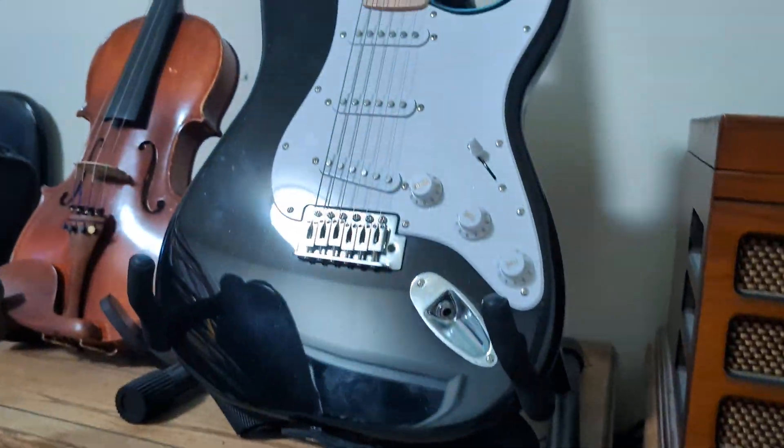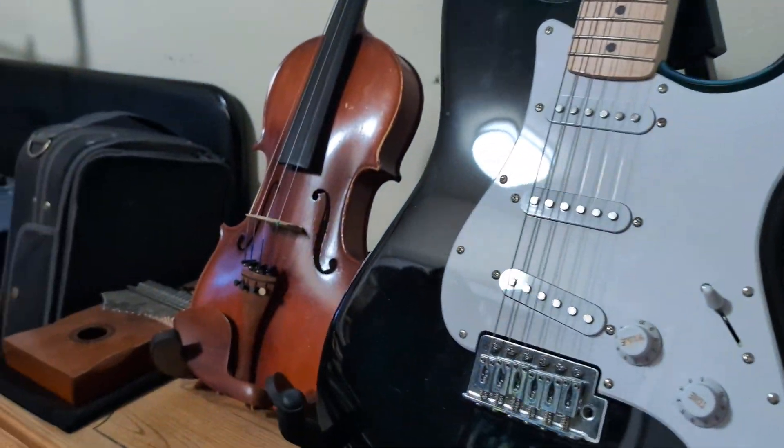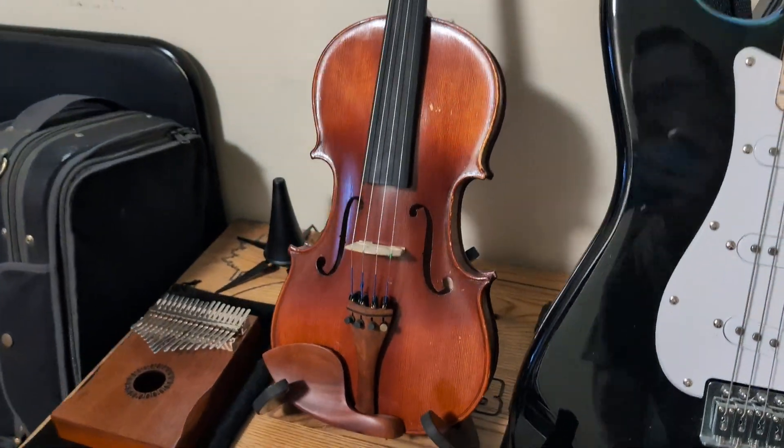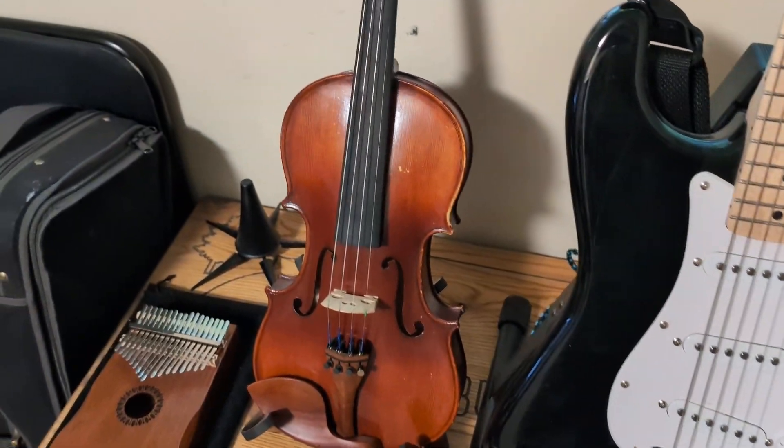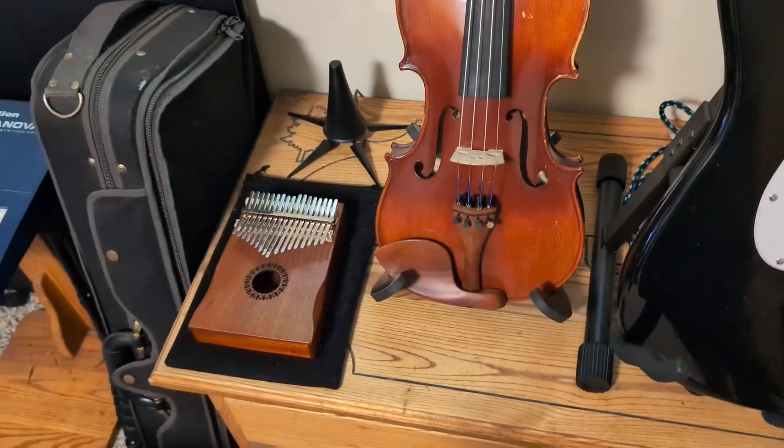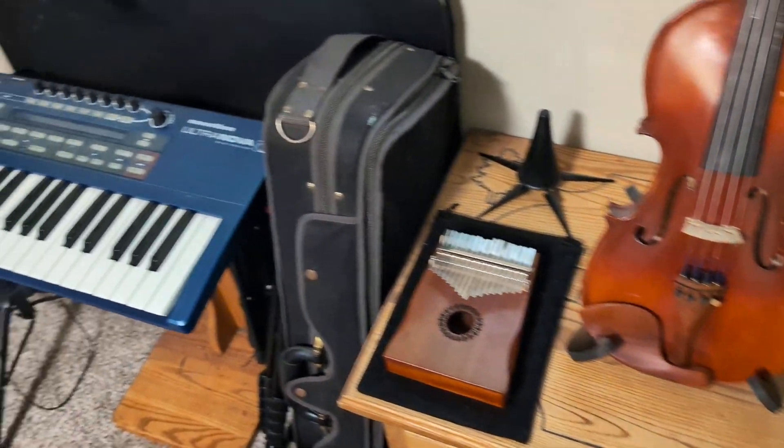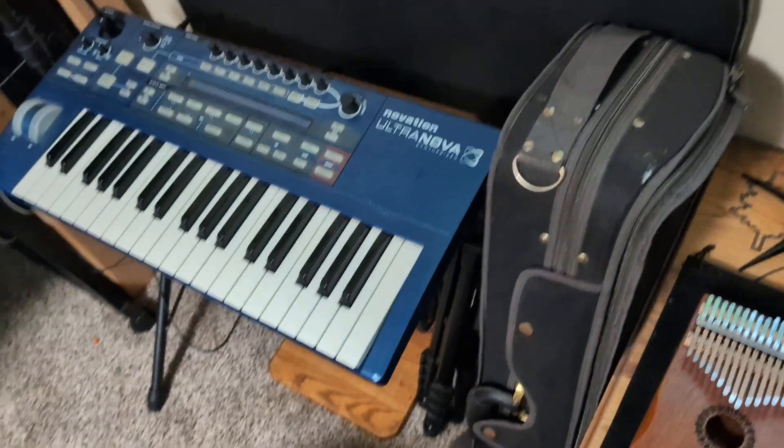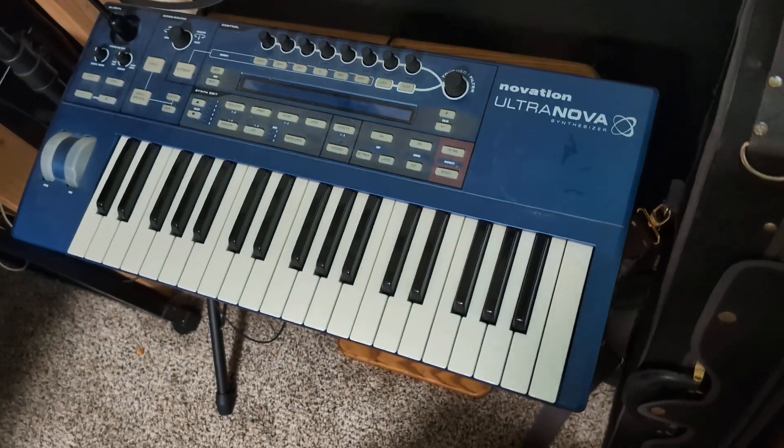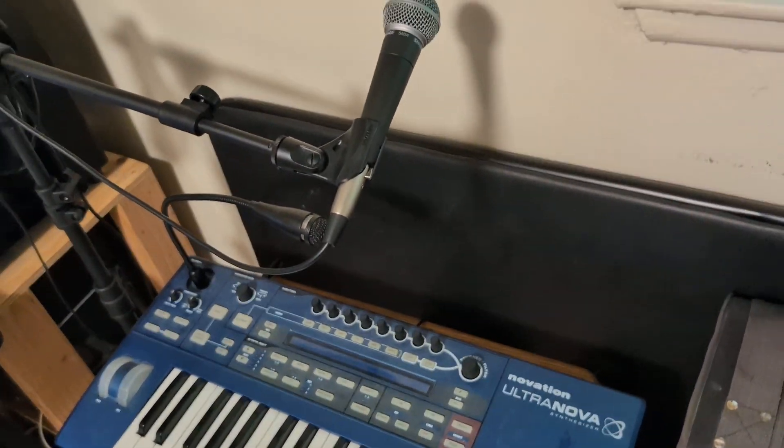Come over here, got guitar. Put my violin out. I was playing some last night. Got the Kalimba. Synthesizer, the Novation Ultranova.